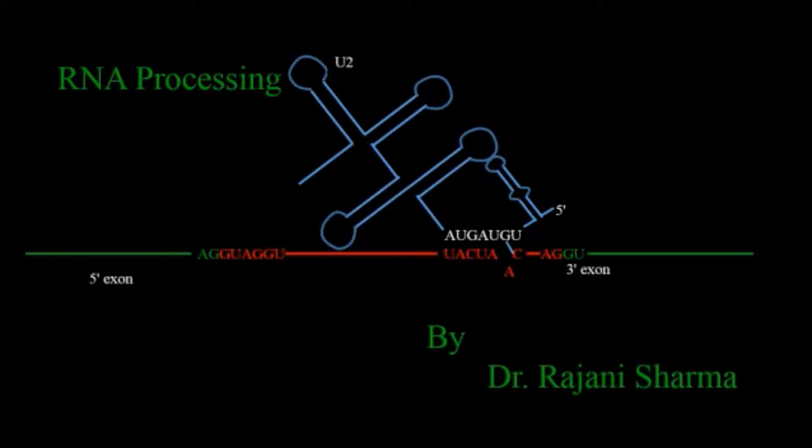In that case RNA which is newly synthesized is known as immature RNA because that RNA is containing introns and we don't need introns for translation.